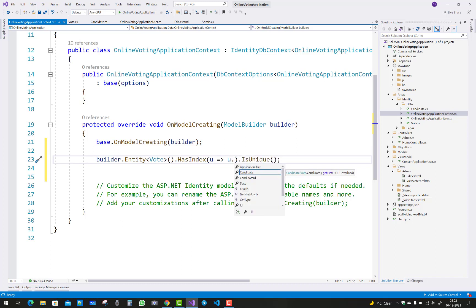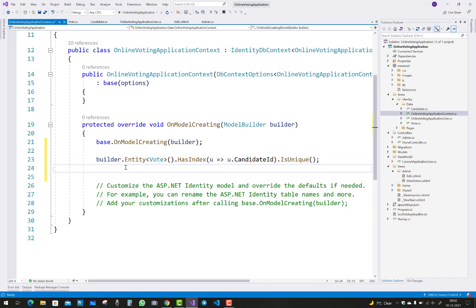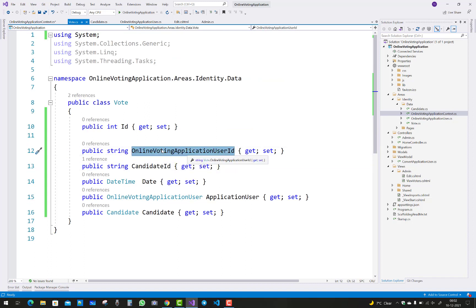Just use the HasIndex method and you can use a lambda expression. Specify the column name, that is the candidate ID and online application voting user application ID, the online voting application user ID.